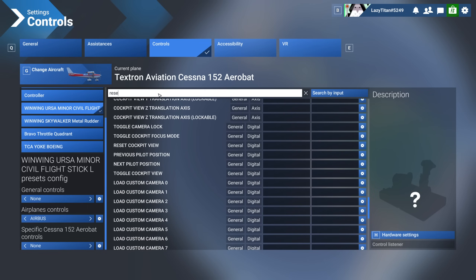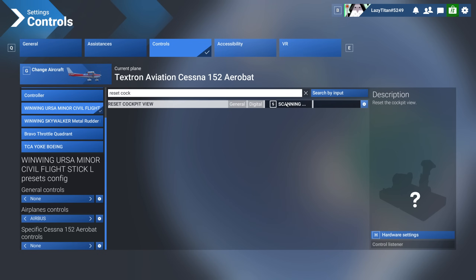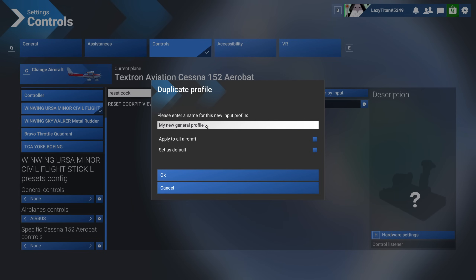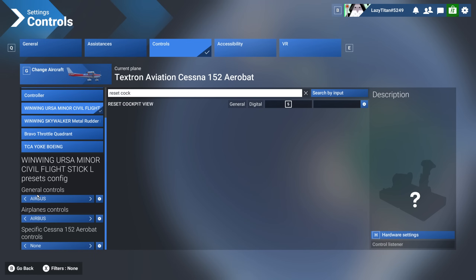I'll search for 'reset cockpit view,' click on it, and press the button. You'll see it prompts me to create a new general profile — because there's no general profile yet for this device. The system divides every device into a general profile, an airplane controls profile, and a specific airplane controls profile. I'll name the general profile 'Airbus' and apply it to all aircrafts so it applies even if I'm flying a fighter jet.